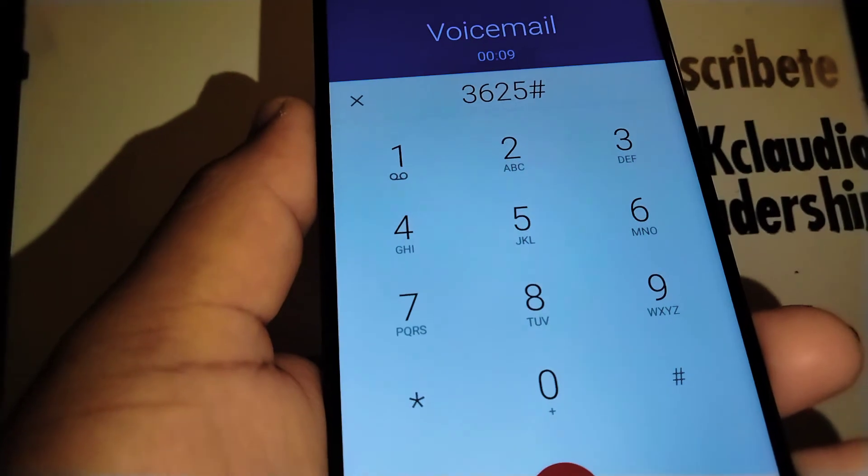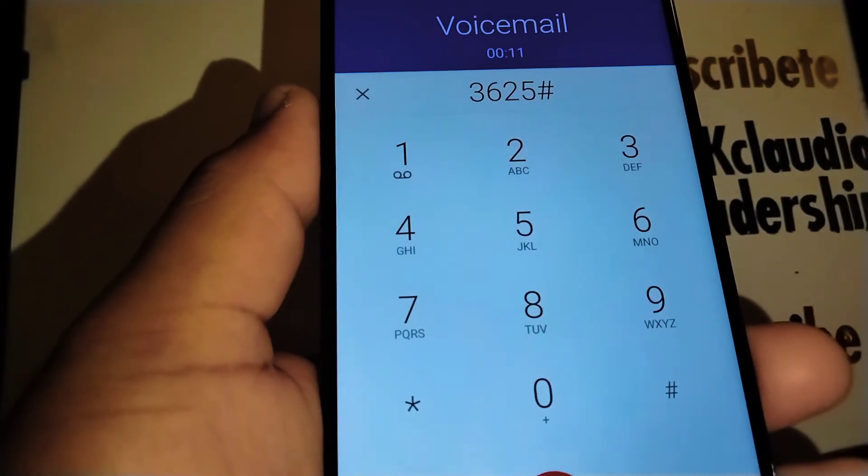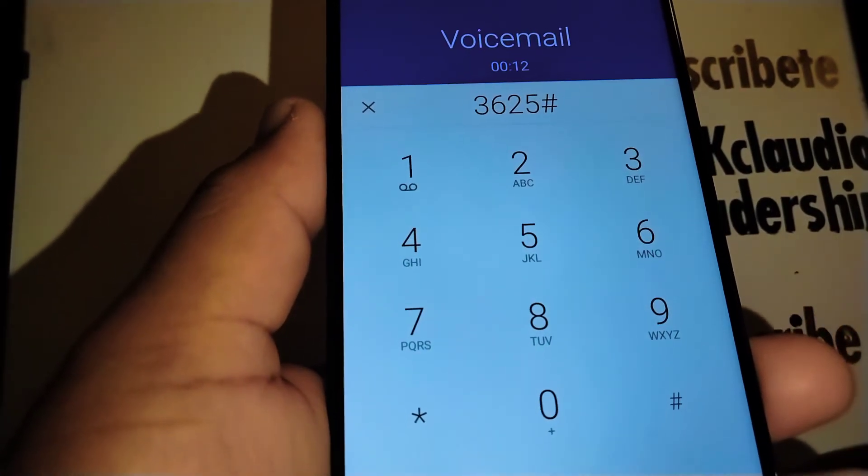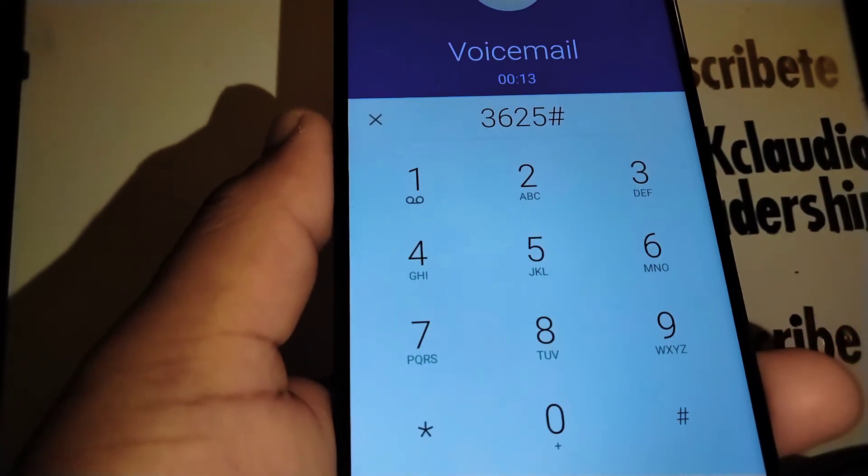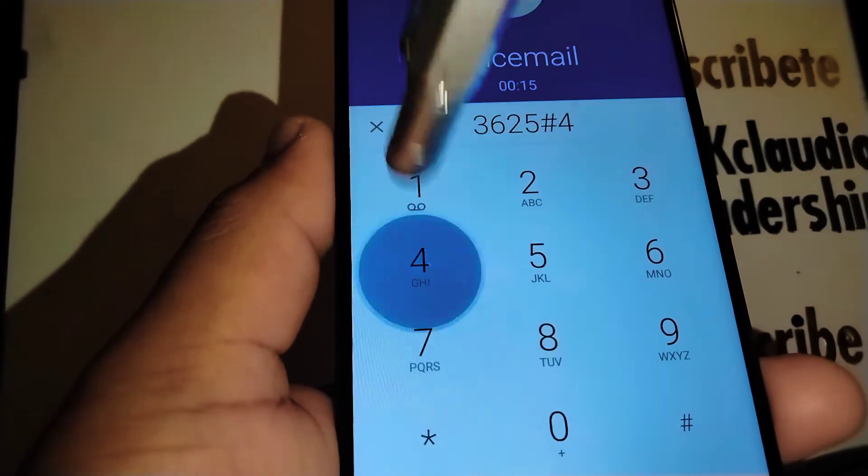And pound. You have no new messages in your mailbox. Let's go to option number four.